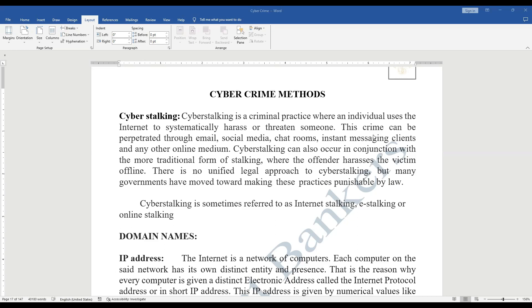Cyberstalking is sometimes referred to as internet stalking, e-stalking, or online stalking. Please remember these terms.